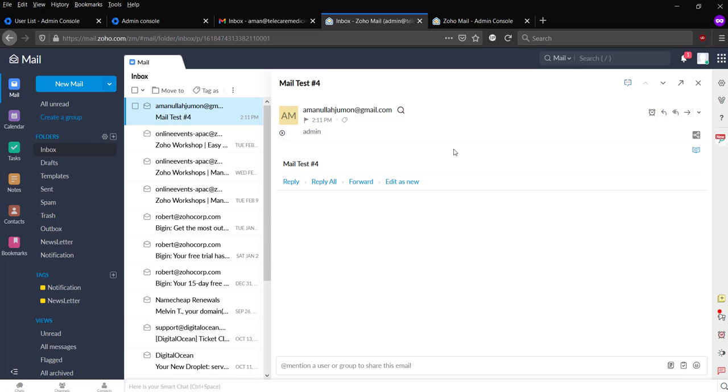So this is how we should configure our Zoho mail and our Google Workspace to set up split delivery. So that's all about today's video. And another day I'll try to show you guys how to set up dual delivery. So thanks for watching this video. Please make sure you subscribe to our channel.